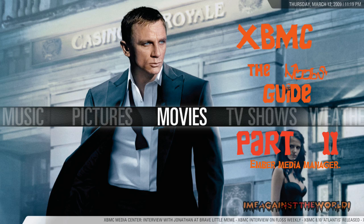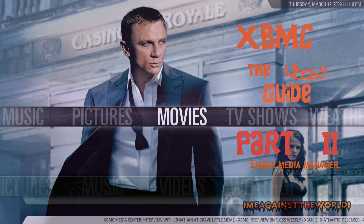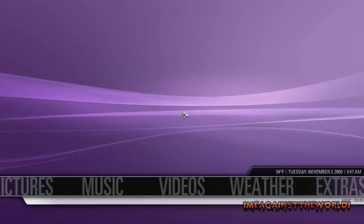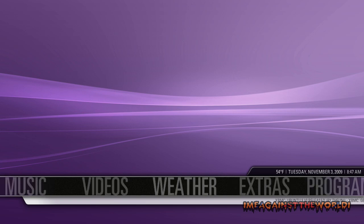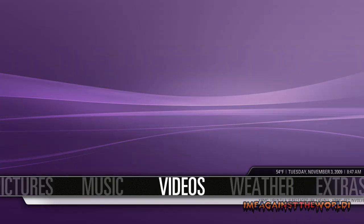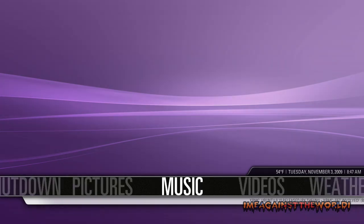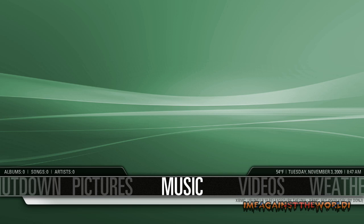Welcome to part two of noobs tutorial to XBMC. In this tutorial I will show you how to customize these menus here. At the moment they're really boring, so we're going to customize those with the images that you've previously saved to your computer.